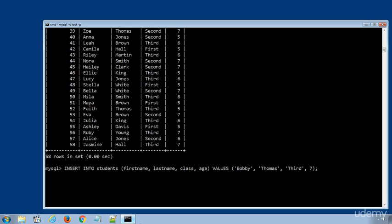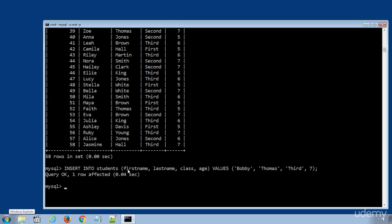Press enter to execute the SQL statement and we successfully inserted the new data row in the students table. This time we used column names in the first brackets and the values in another brackets.